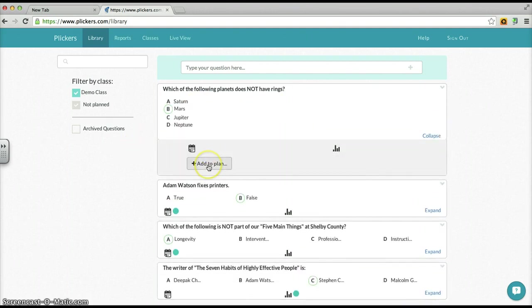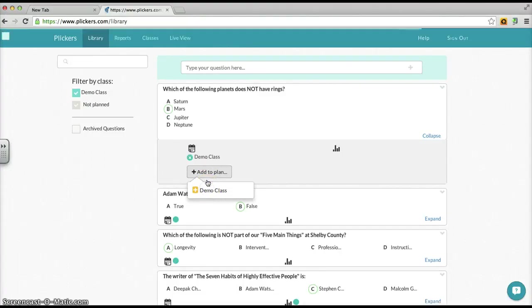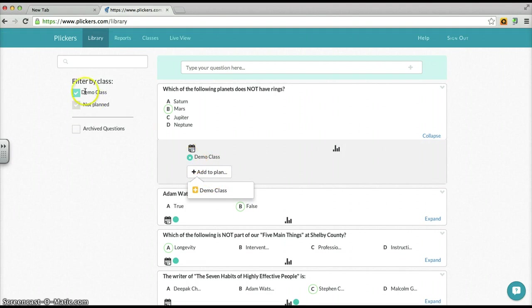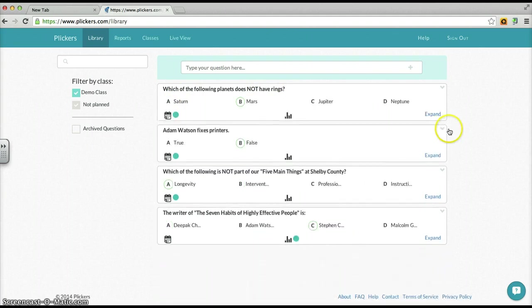I'm going to add it to one of my classes, so if I click here the only class that's possible right now is my demo class, which is the only class that I have set up under my account for Plickers. I would choose that, and notice that we have a little matching color here. And now we have yet another question that is able to be asked of the demo class.